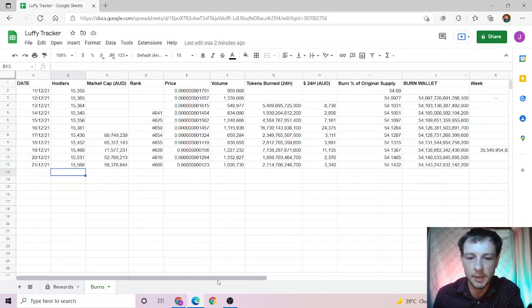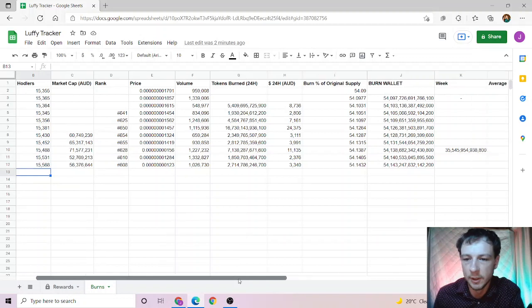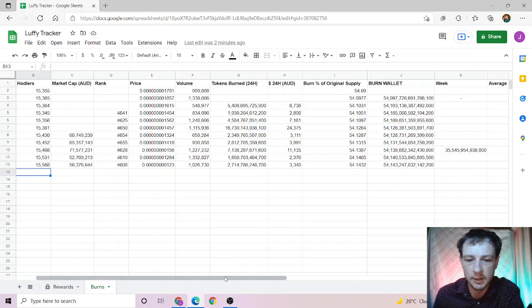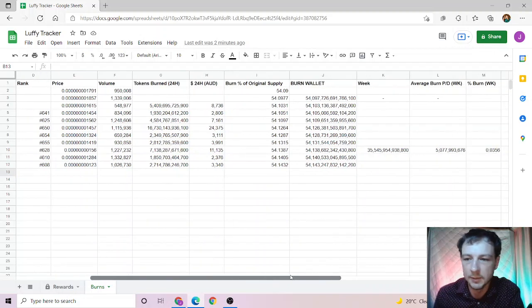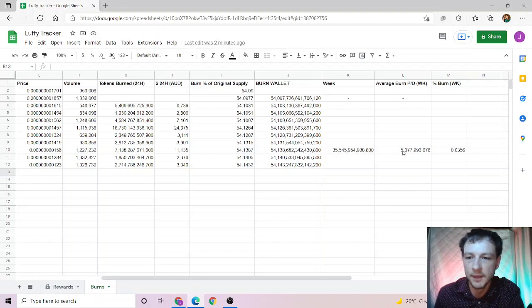Which brings our burn supply to now 54.131432 percent, and that's the burn wallet. In case you missed last week's roundup, it was 35 trillion total tokens burnt last week.